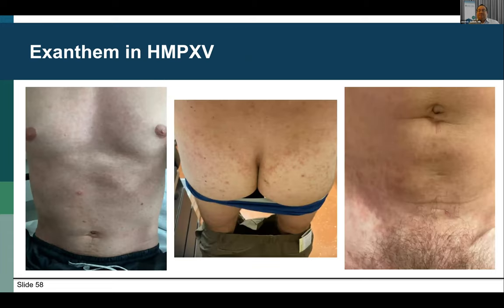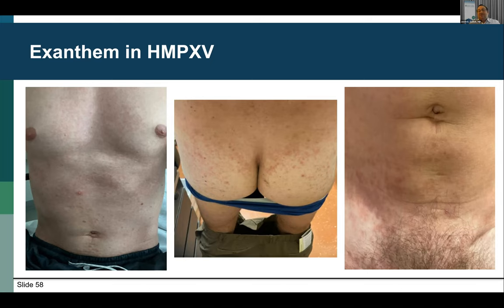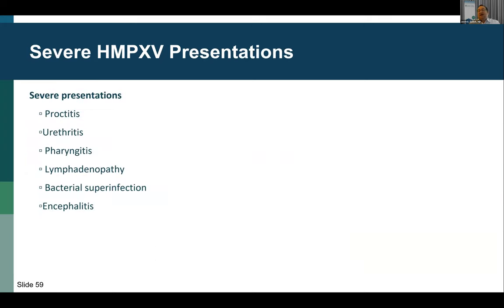I want to highlight some severe disease presentations, and thank our patients for providing permission to share their stories and images. The first is a viral-like rash not reported prior to this outbreak, but tends to improve as patients improve. It can look like many other viral or infectious presentations, and can also look like a drug rash. Other major severe manifestations include proctitis, urethritis, pharyngitis, lymphadenopathy, bacterial superinfection, and encephalitis.